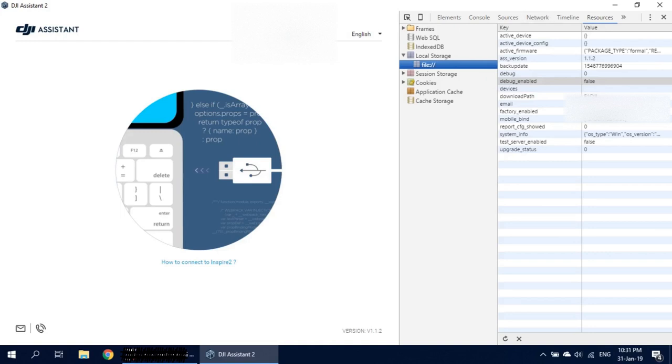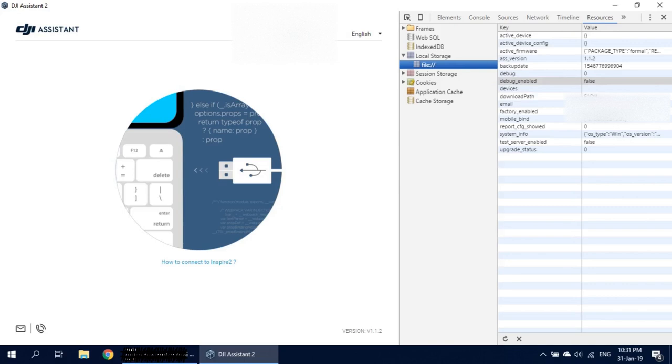What we need is DJI Assistant 2 open to developer mode. You can find on YouTube how to do it. The Spark with full battery, no propellers, and the remote control. Now I will start.